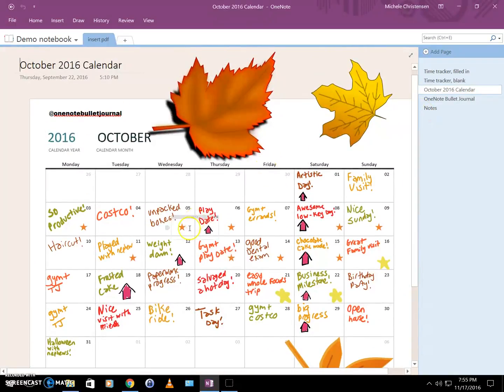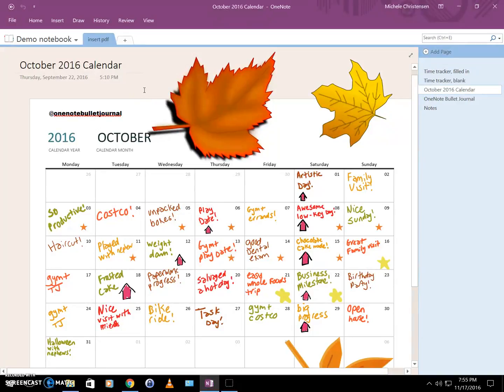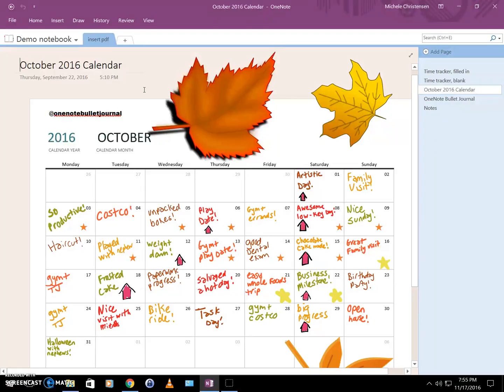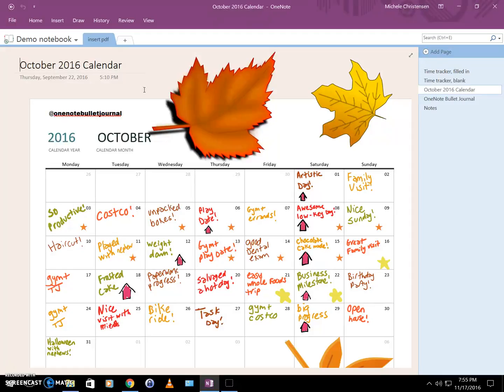Then as the month goes on, each day I write something good that happened to me that day. I like to do this for two things: one is at the end of the month I have this really nice-looking calendar filled with all kinds of good things that happened to me that month, and second it helps keep me focused on good things that are happening in my life.